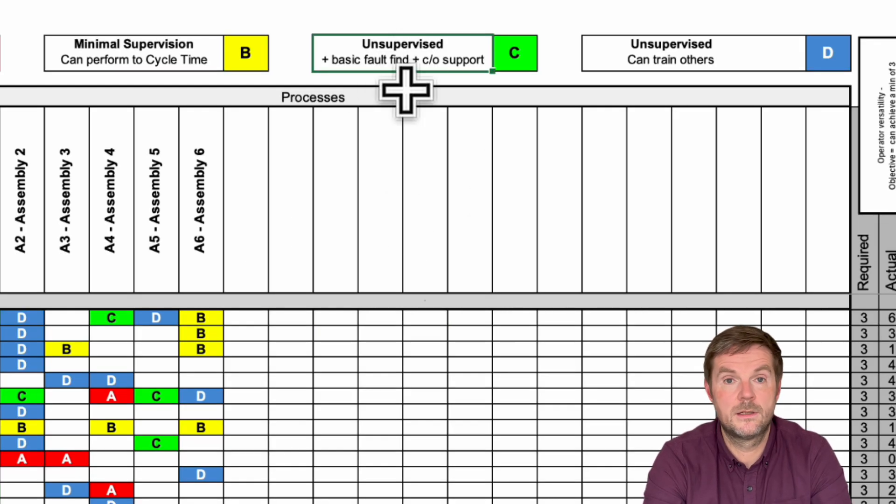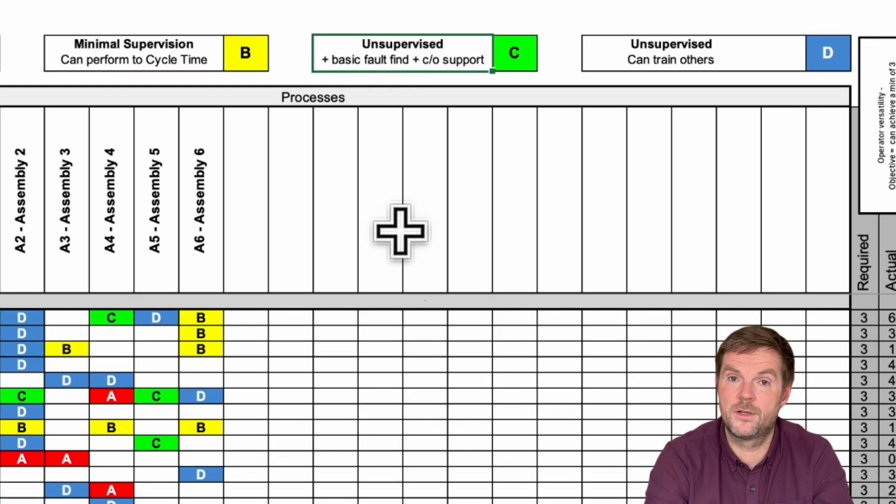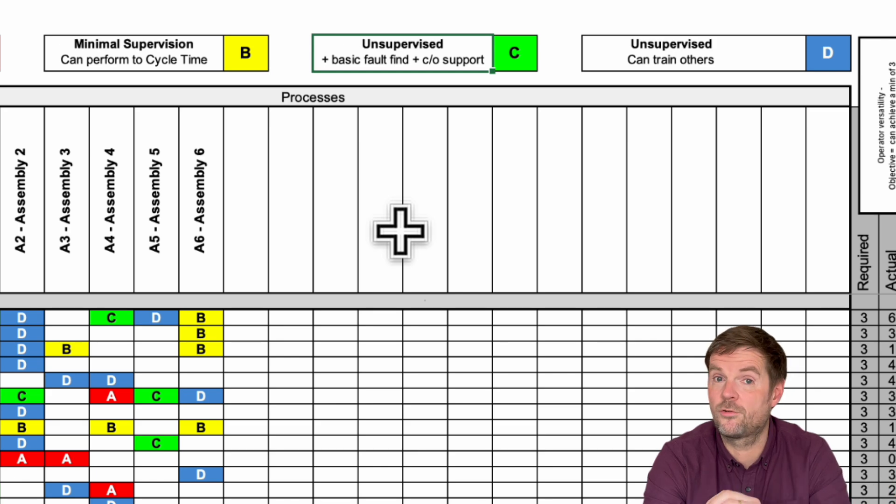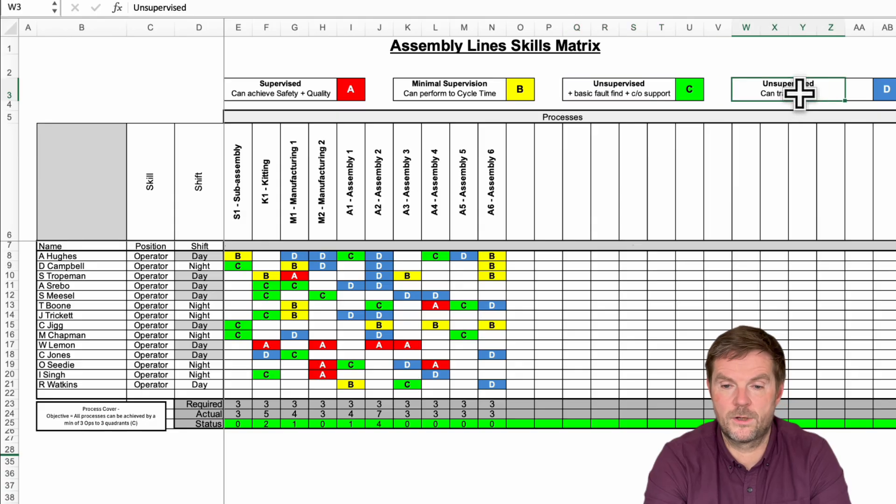And D, completely unsupervised, minimal touch, check them every so often, but they can train others as well. Those are our four categories.